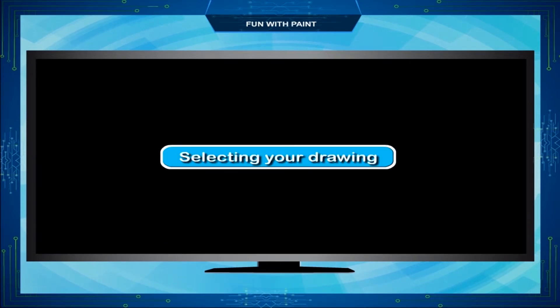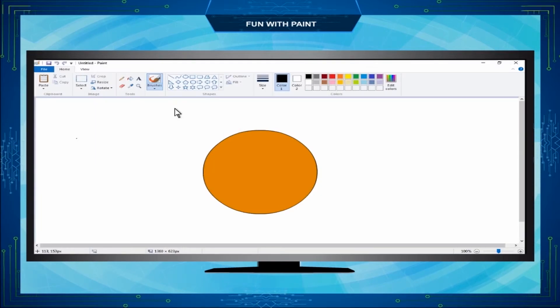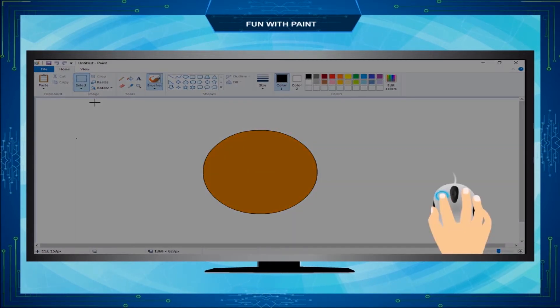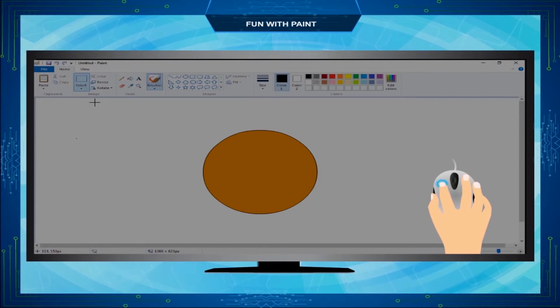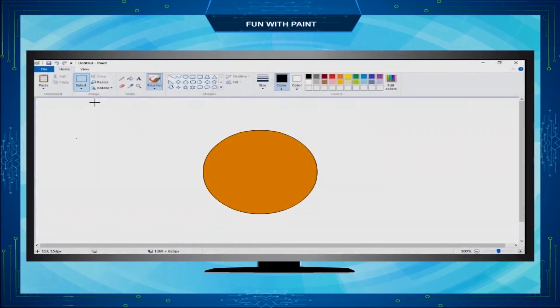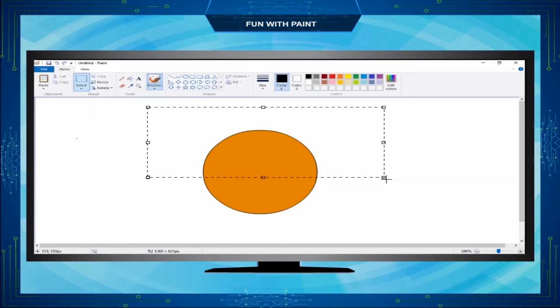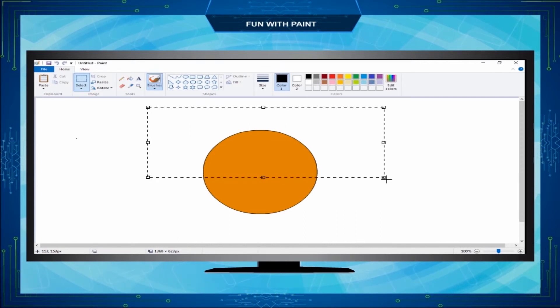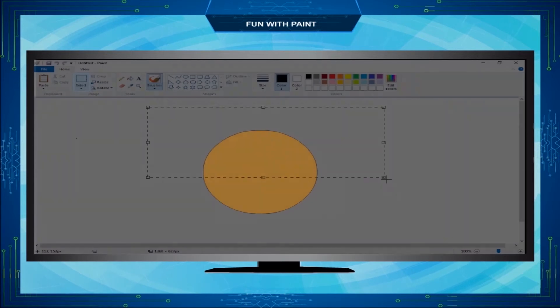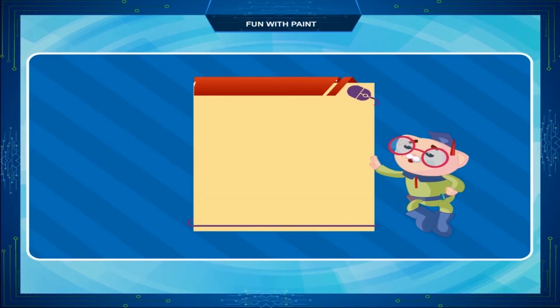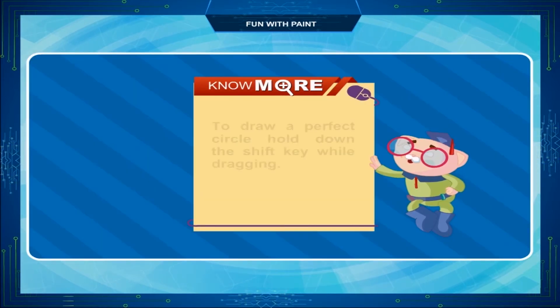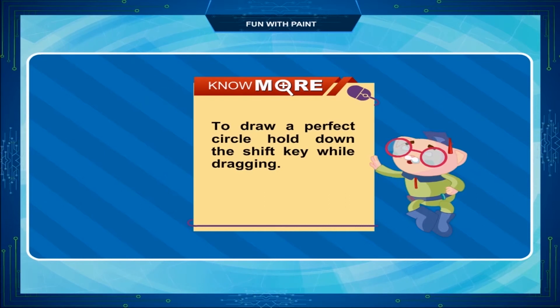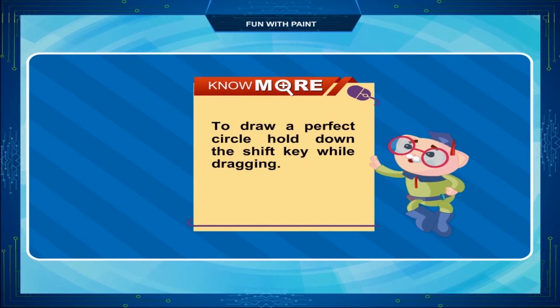Selecting your drawing. To select the drawing, click the Select tool in the Image group of the Home tab. Now click and hold the left mouse button and drag the mouse over the portion of the drawing until it is completely selected. The selected portion can be seen in dotted lines. It is now ready to be moved, cut or copied. Note: To draw a perfect circle, hold down the Shift key while dragging.